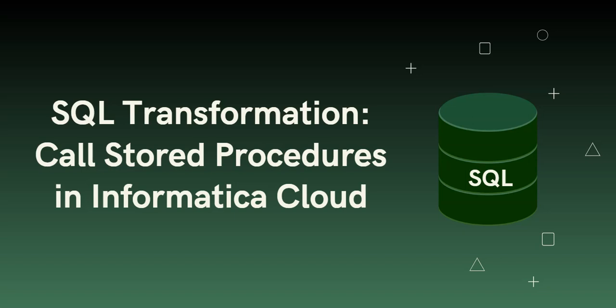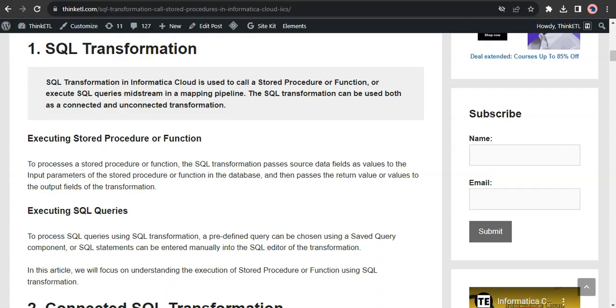Hi everyone, this is Venkatesh from Think ETL. In this video, let us understand what is a SQL Transformation in Informatica Cloud. Let's begin by understanding its definition. SQL Transformation in Informatica Cloud is used to call a stored procedure or function, or execute SQL queries in midstream of a mapping pipeline. The SQL Transformation can be used both as a connected and unconnected transformation.